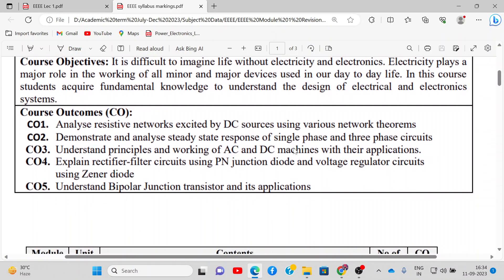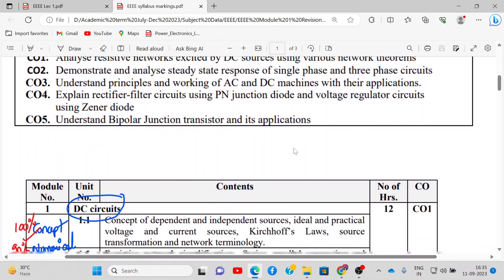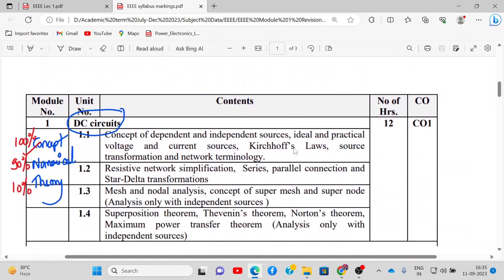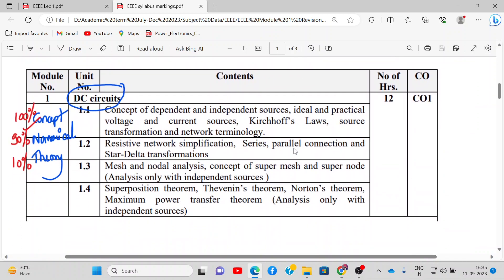These are the course outcomes — we have CO1 to CO5. Now we come to the syllabus.